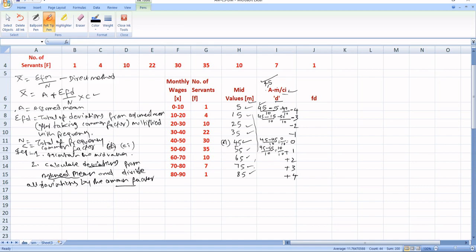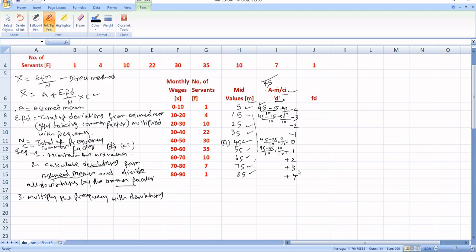The third step is to multiply the frequency with deviations. The deviations are minus 4, minus 3, minus 2, minus 1, and then plus 1, plus 2, plus 3, plus 4. You multiply F into D, where F means frequency and D means the deviation values.